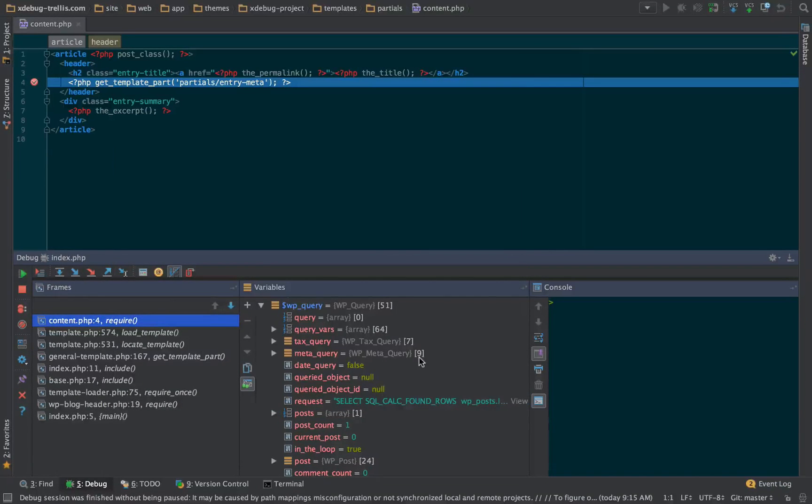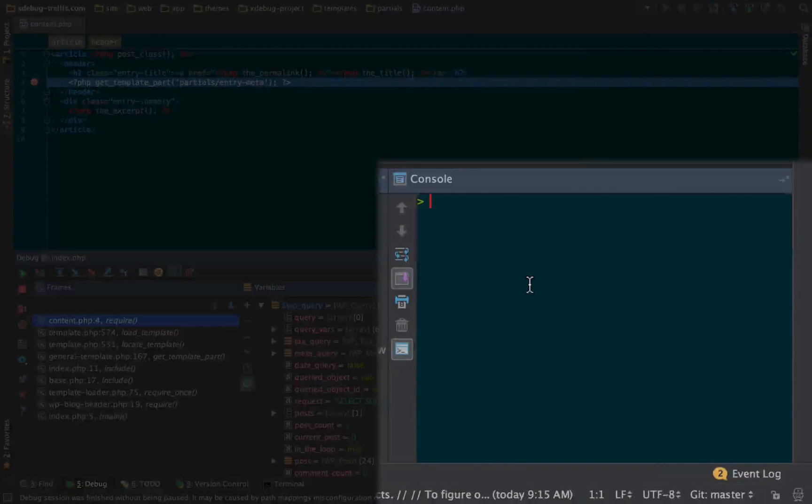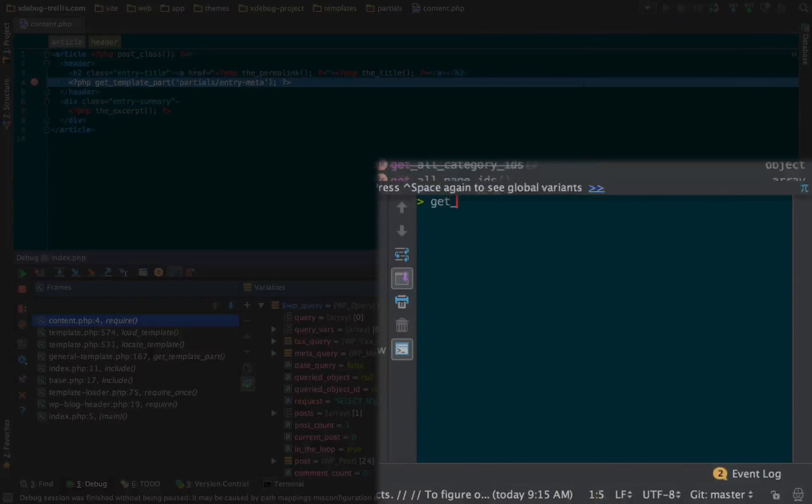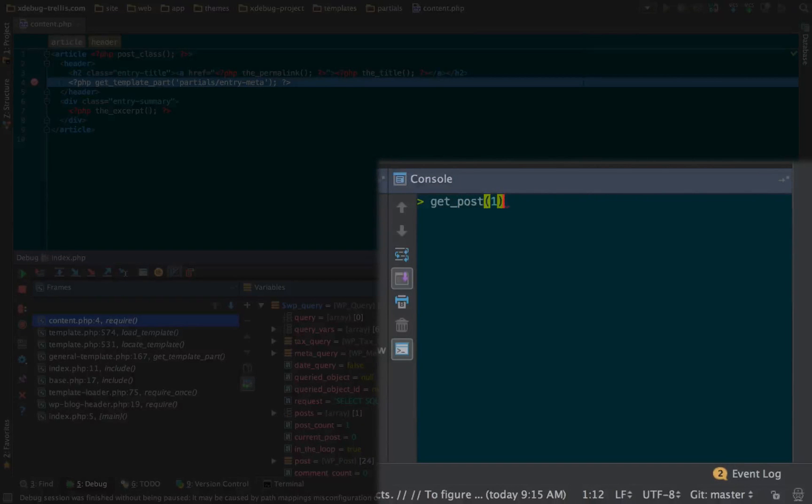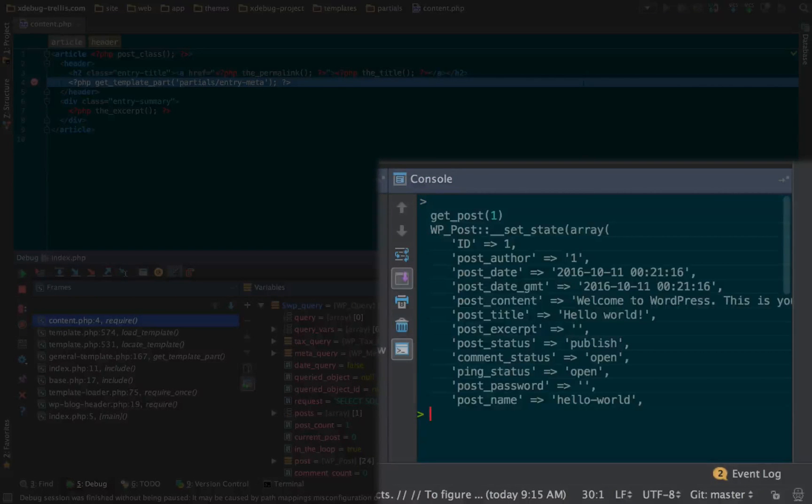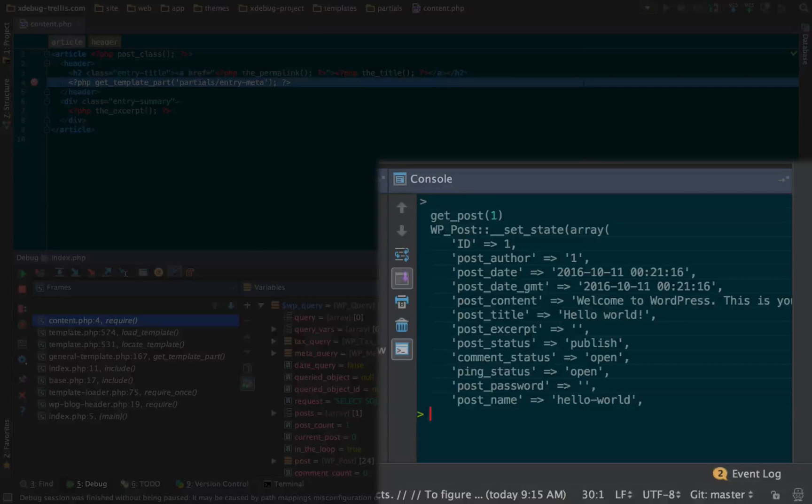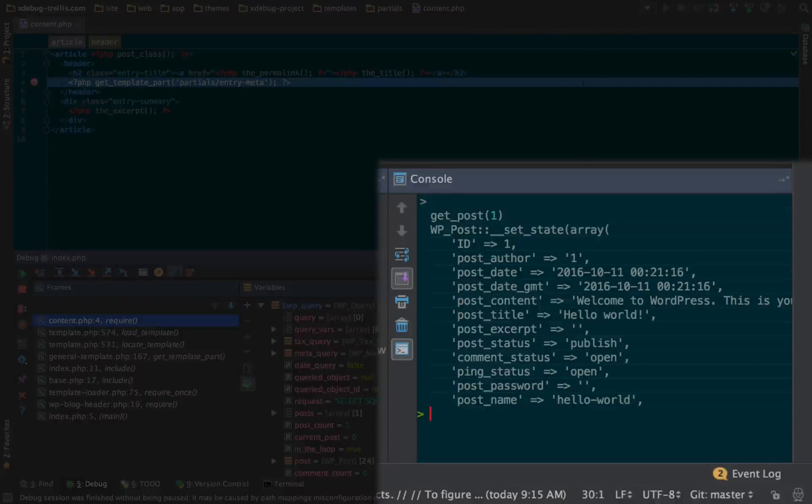Now, what's also cool is this console over here, which basically acts like a command line for PHP. Now, if I type in get post ID of one, boom, it'll load the post that I requested because, like I said, it's a console for PHP within the request.